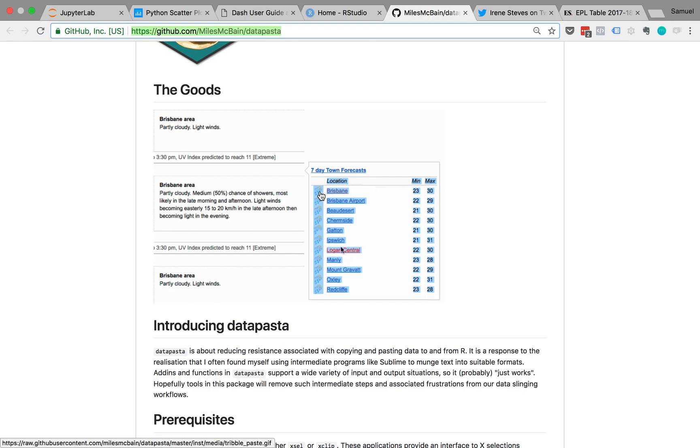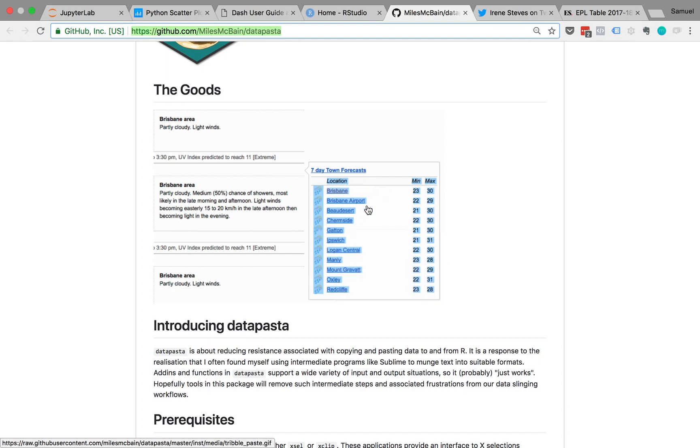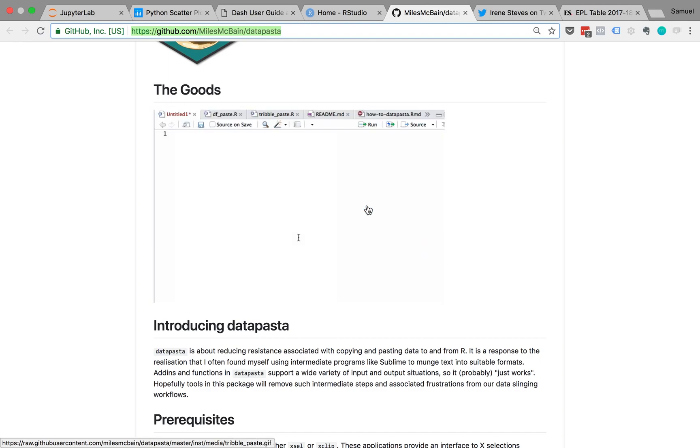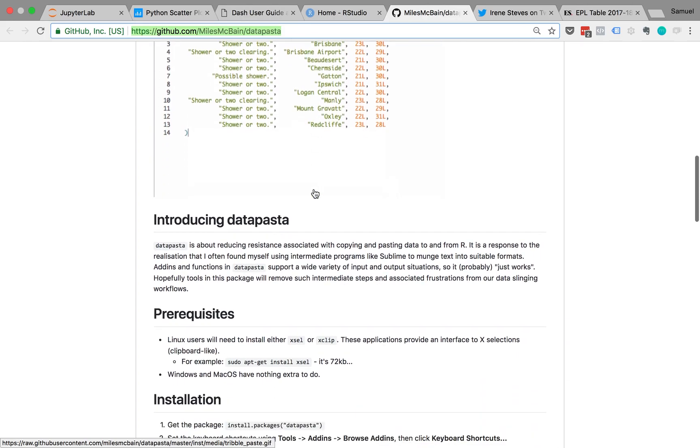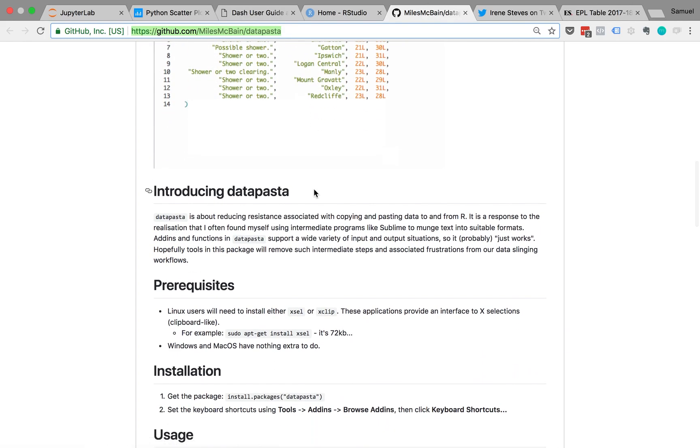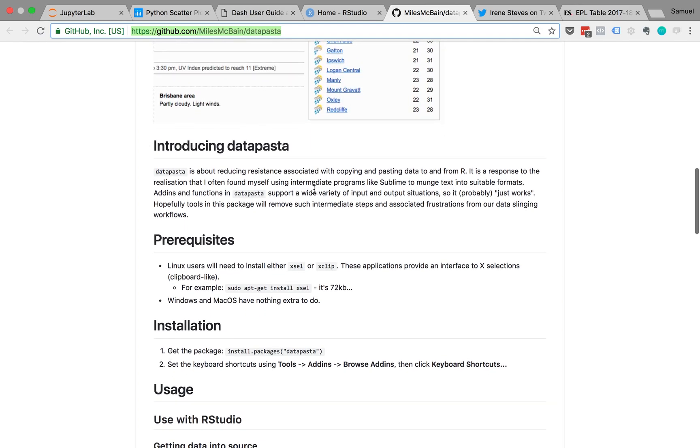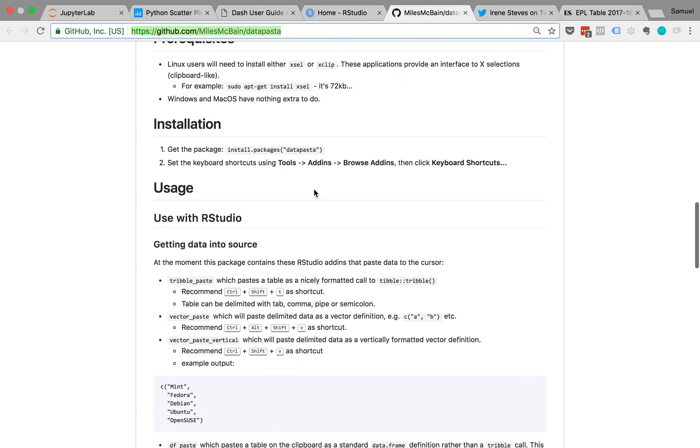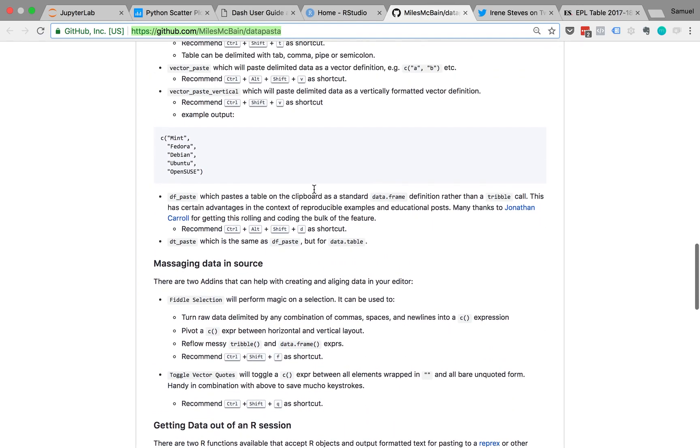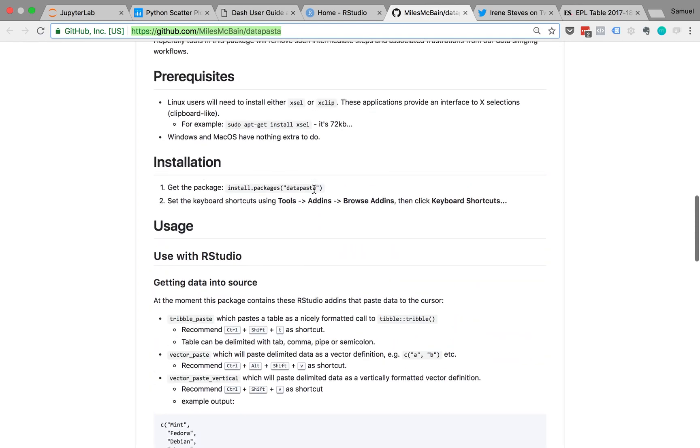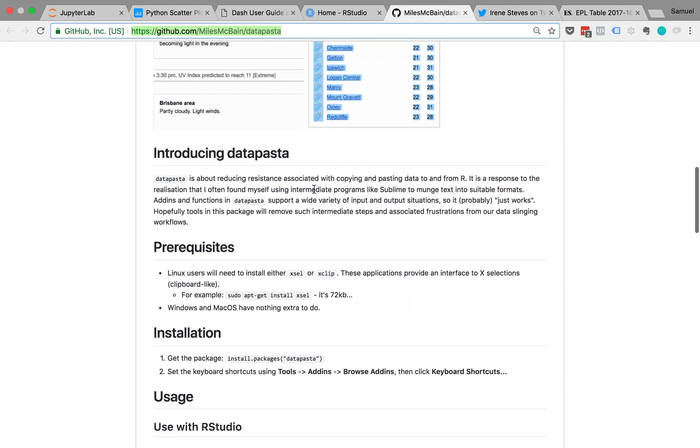You see you can copy HTML tables from CSV, from Excel, and just paste them as a data frame or paste them as a vector. And those are pretty cool things that should speed up some aspect of your workflow.